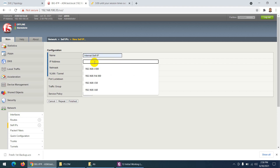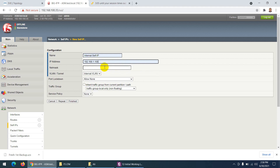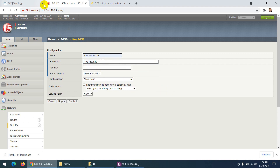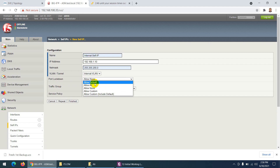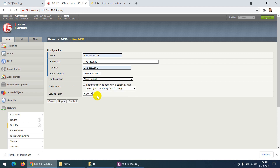Click Create. I'll name it 'internal self IP' — it's a good name. The IP address is 1.10 and the subnet mask is 255.255.255.0. The VLAN we just created is internal VLAN. For port lockdown I'll say Allow Default, which allows SSH, HTTP, and all those services.